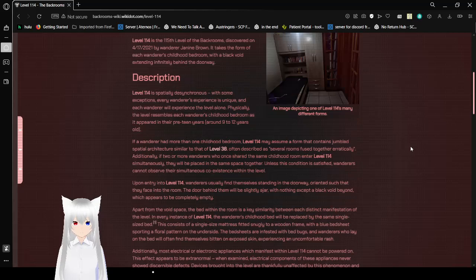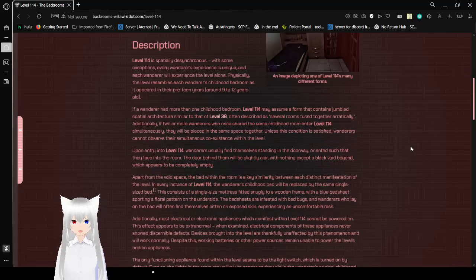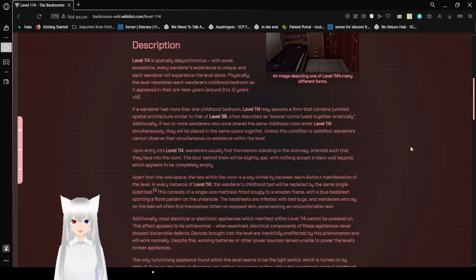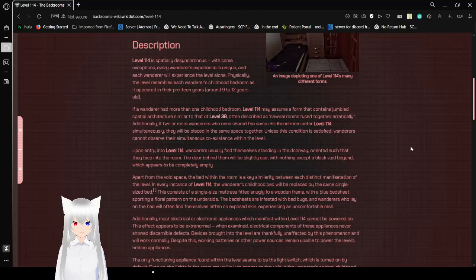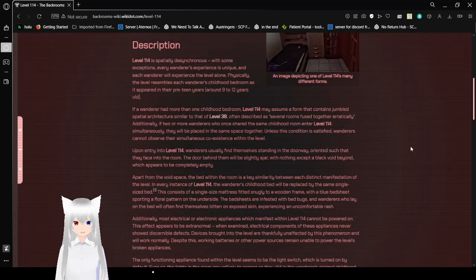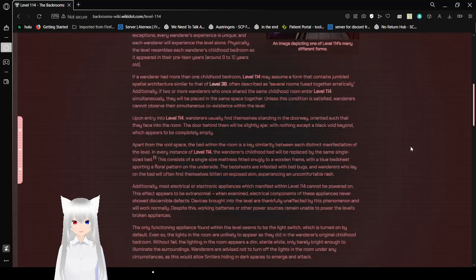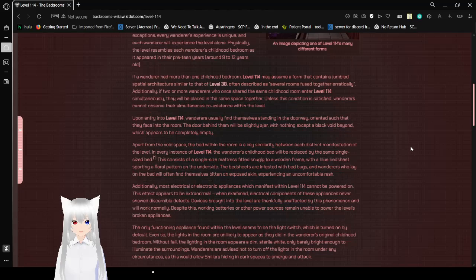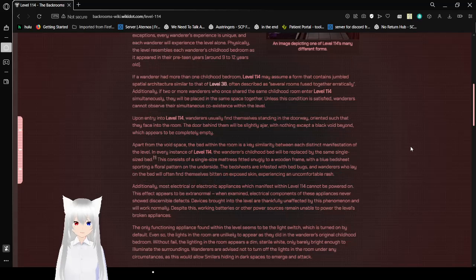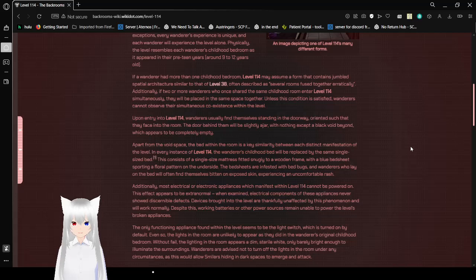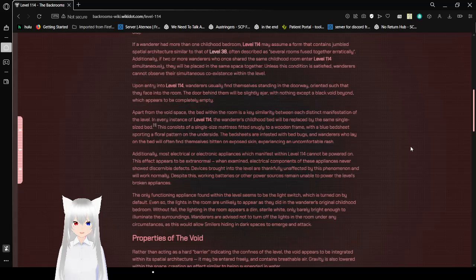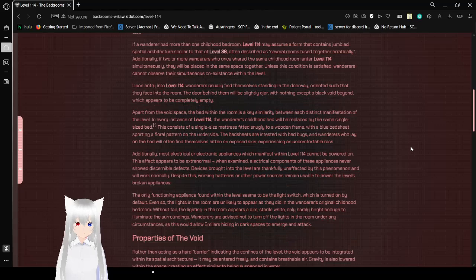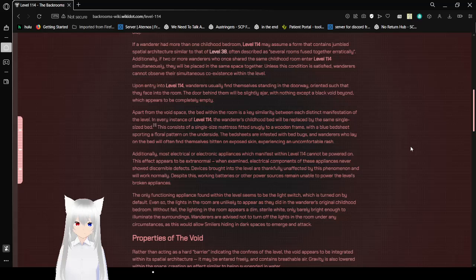Description. Level 114 is spatially... anomalous... with some exceptions. Okay, that freaking word hurt. Every Wanderer's experience is unique, and each Wanderer will experience the level alone. Physically, the level resembles each Wanderer's childhood bedroom as it appeared in their preteen years, 9 to 12 years old. I moved a lot between 9 and 12, though.